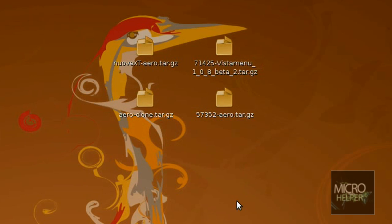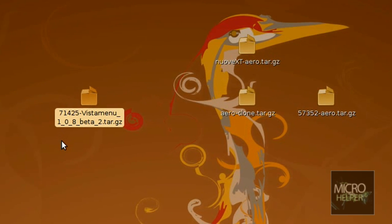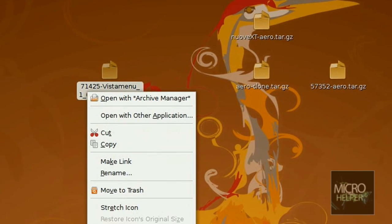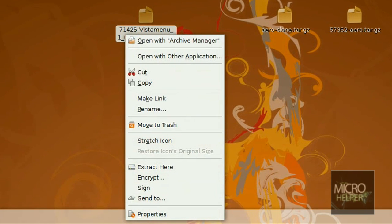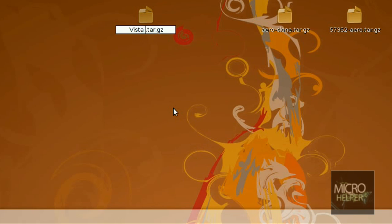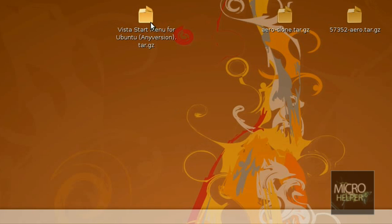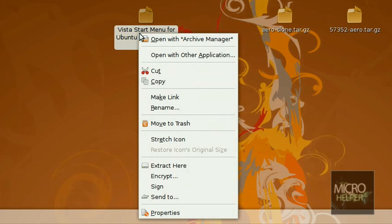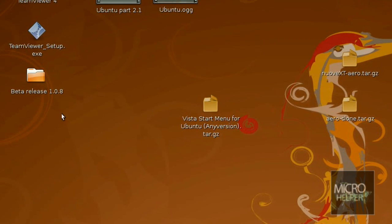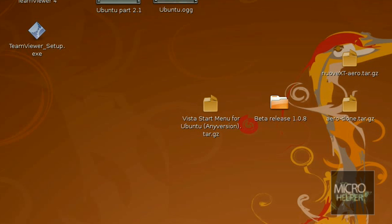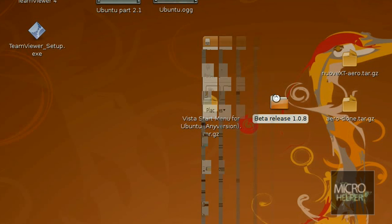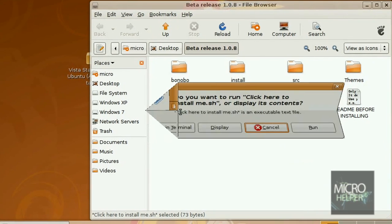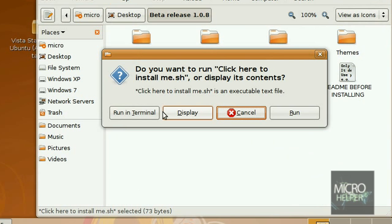After you've done that, the first thing we're going to do is 71425. Let me just rename this. Vista start menu for Ubuntu, any version. Now when you get this one, right click on it and click on Extract Here. This file. Now, Vista release 1.0.8, double click on the folder. This window should pop up. Click here to install me, this one right here, the terminal. Just double click on it. Click on Run in Terminal.